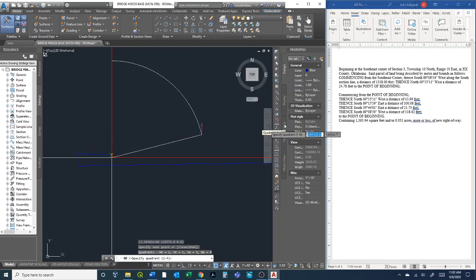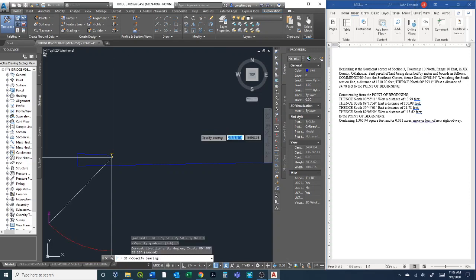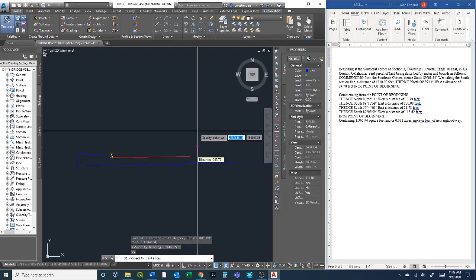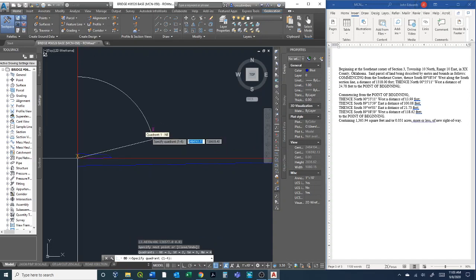Basically this last one is going back to the point of beginning. It's southwest now, which would be quadrant 3, and the bearing is 89°8'59" for 118.62 feet. At that point I should be back to the beginning.